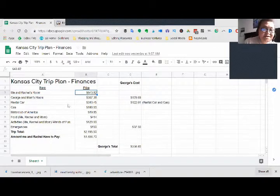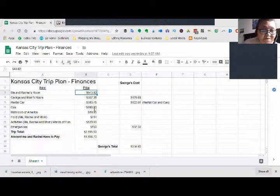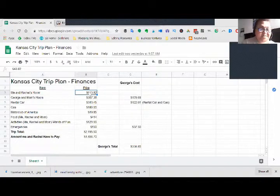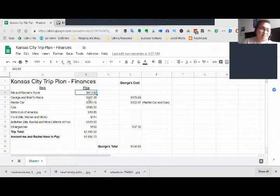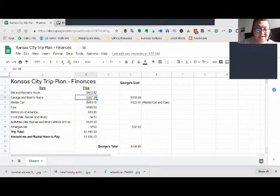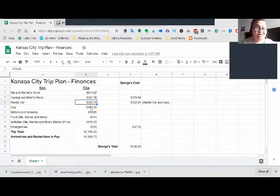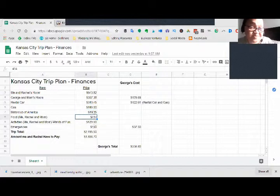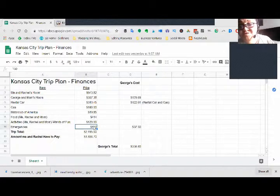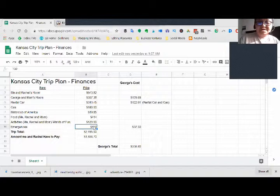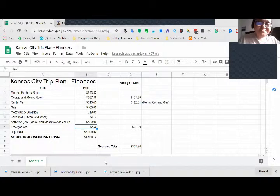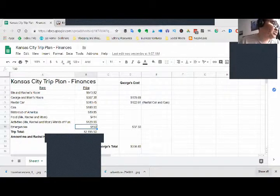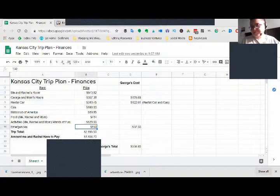You'll see I take down how much stuff is. There's going to be four people total going on this trip: me, my wife, my friend George, and my mom. I got the cost for me and my wife's room, the cost for my friend George and my mom's room because they're sharing a room. I have the cost for the rental car, the gas, Motor Club of America, the food cost, activities cost. And I always keep an emergency fund when I'm going on trips just to make sure that I got plenty of money just in case anything's going on.